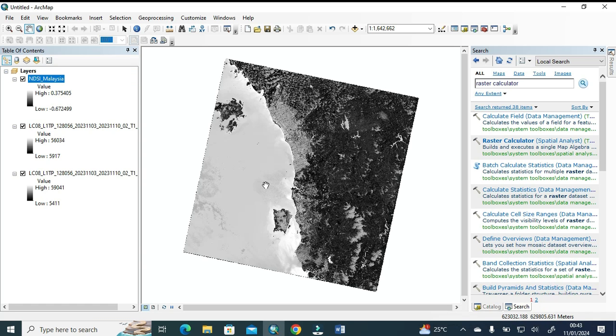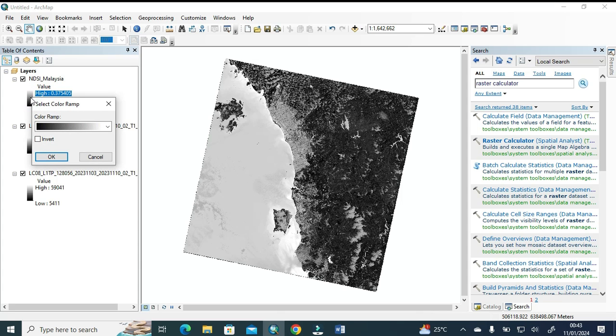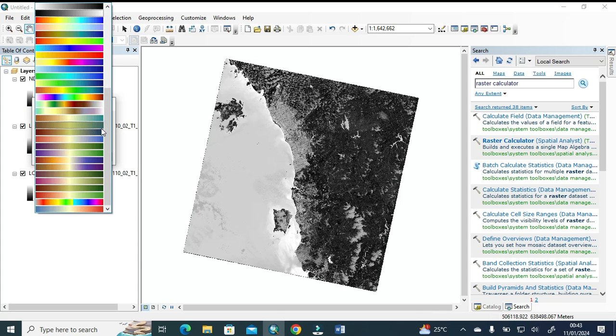Viewers, as you can see, we get the NDSI of Malaysia. Now you can see the ocean has more salinity values. I just changed here the color so it will show more accuracy.